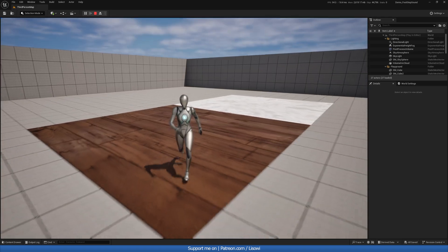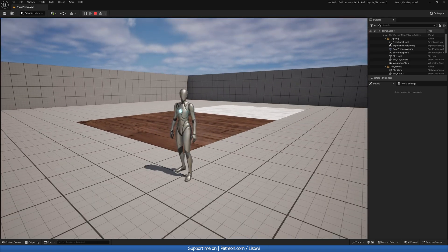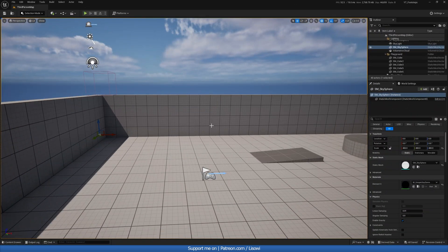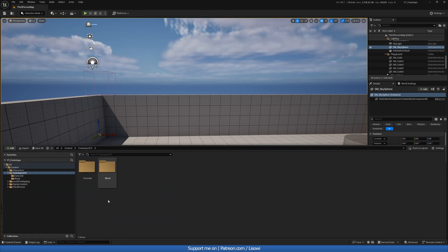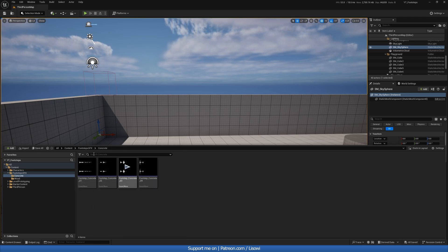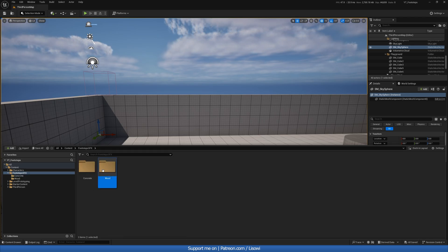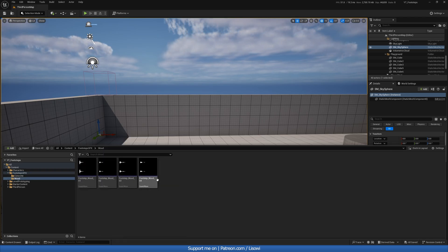This tutorial will be pretty simple, and with that said let's begin. For this tutorial we are going to need some sound effects. In the content drawer I have created a folder called 'Footstep Sound Effects', and inside I have imported footsteps one to four for concrete and one to four for wood.